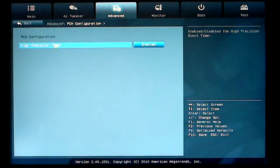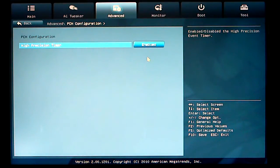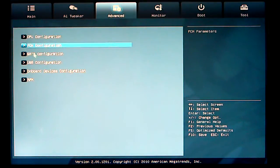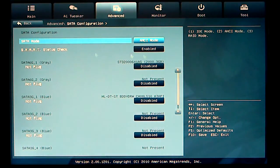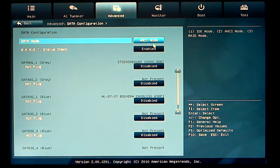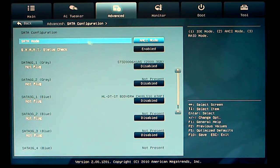PCH configuration, high precision timer is enabled. SATA configuration, you can set all your SATA ports. I have mine set to AHCI mode.